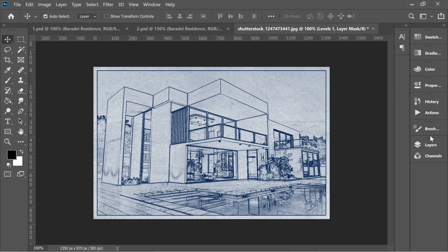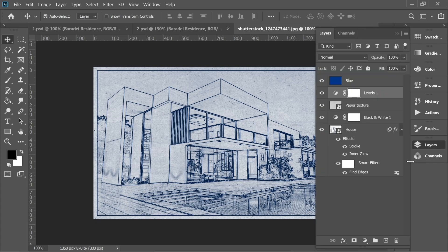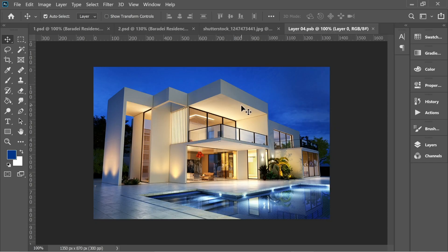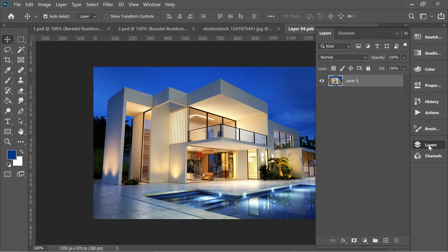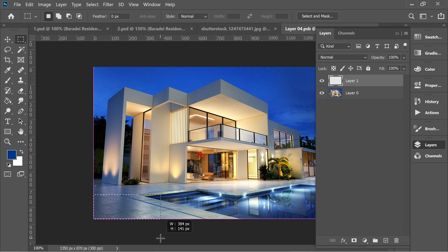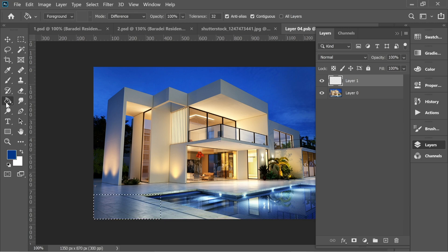Now go to Layers and when you convert something to smart object, what's nice about it is you can actually double click here and it will open a new document. What we have to do here is go to Layers and add a new layer. In this new layer, get the marquee tool and draw a rectangle here.